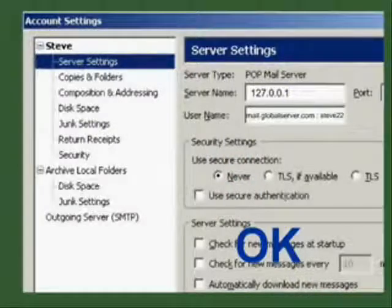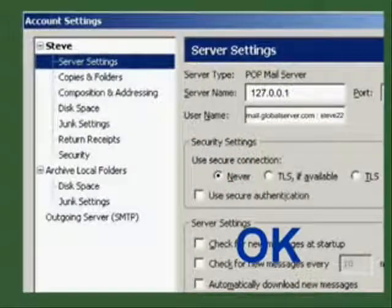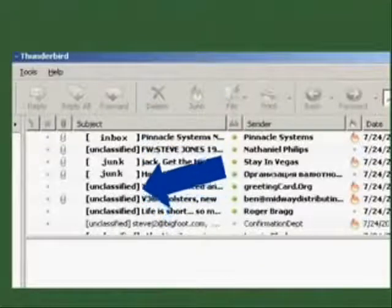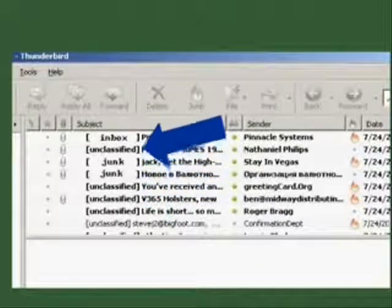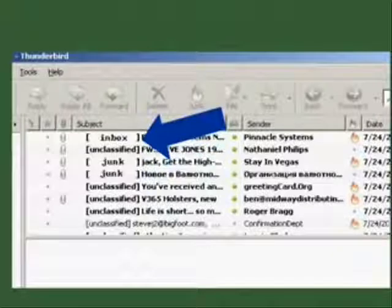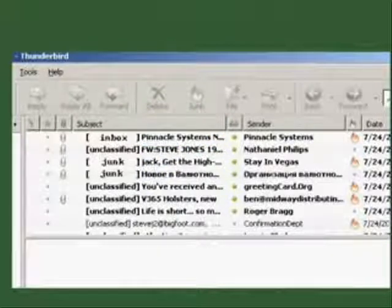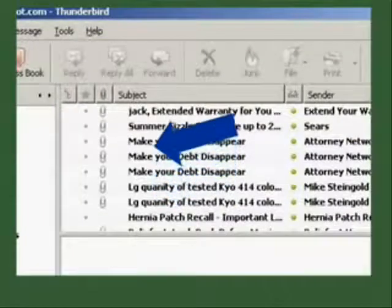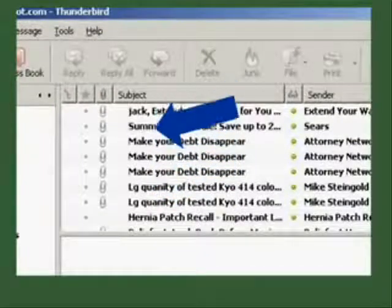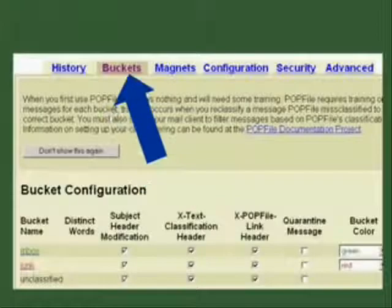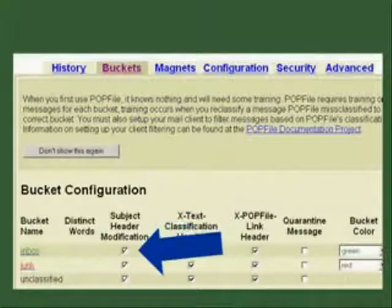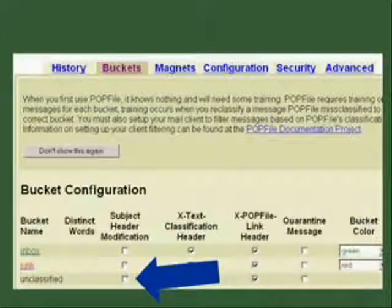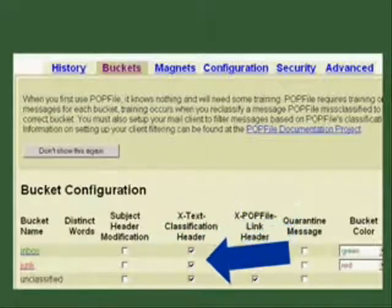It will tag your mail and send it on to your regular email client which will see the tag and sort the mail into whatever folders you have told it to, so that's what you have to do next. Tell your email client what to do with the tagged emails. But first you can turn off visible tags it puts in the subject line, go to the buckets page of POPFile and unclick subject header modification. Make sure X-text classification header remains selected.